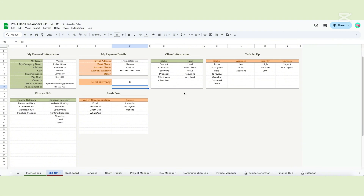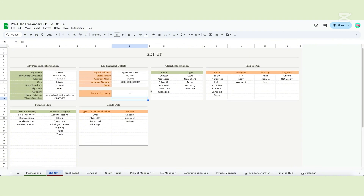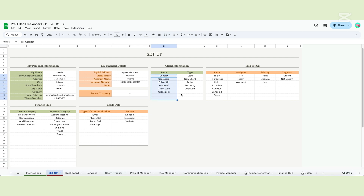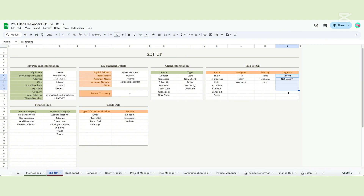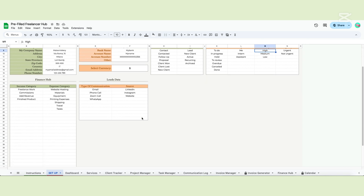Next, you can personalize the drop-downs, starting with the client information. This drop-down refers to the client tracker tab and will help you find your clients easily. We already filled these drop-downs to make your job easier, but feel free to add or modify anything as you see fit. We also included a client status and a client type. The task setup refers to the task manager. These four drop-downs will be filled with the task status, the assignee if you work in a team, the priority and the urgency. We already filled the table with examples but you can add your own options and delete the ones we wrote.